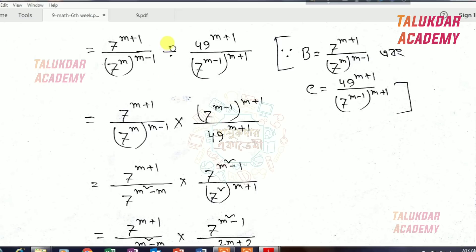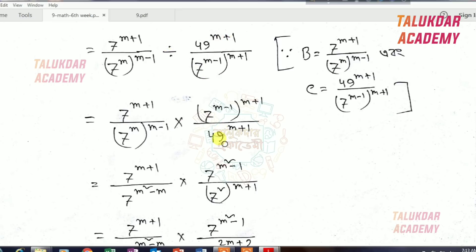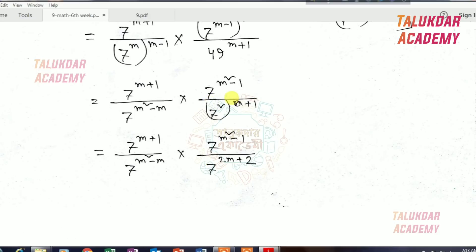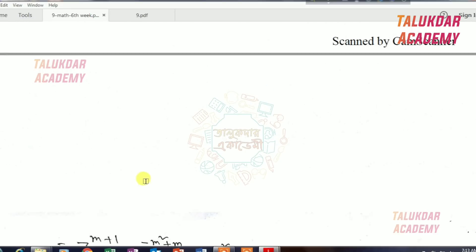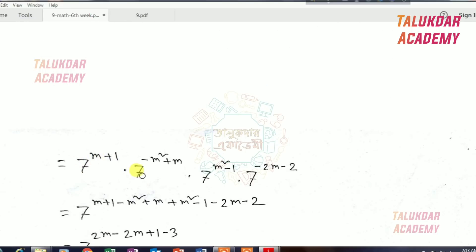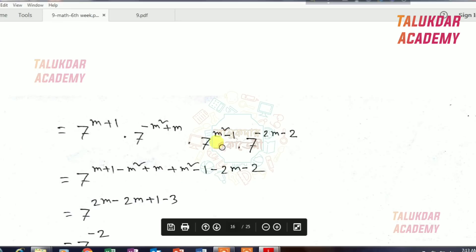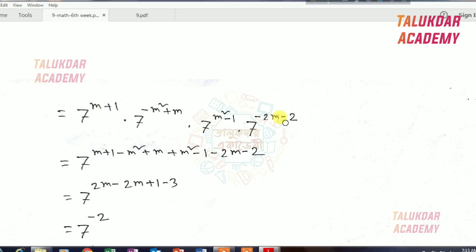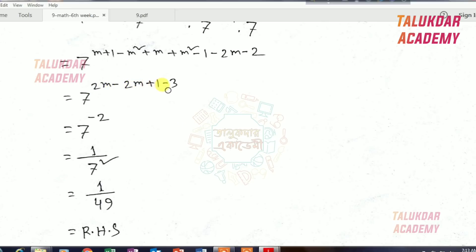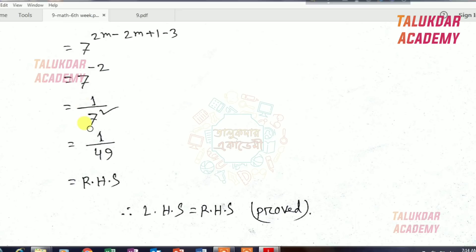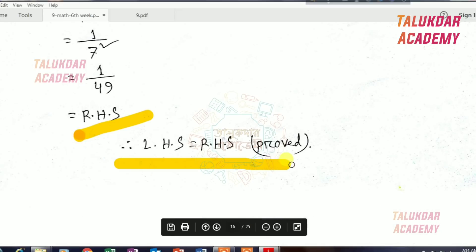We have to make the main amount of 2; we are at 49. We have to get 7 squared. 7 to the power 2m plus 2, we are at 49, so we need to go from the top: 7 to the power m plus m plus 7 to the power m minus m minus 2. This is the formula. We will take the top: 1 by 7 squared, then 1 by 49. Right-hand side is okay, then left-hand side is equal to right-hand side — proved. That is the query answer.